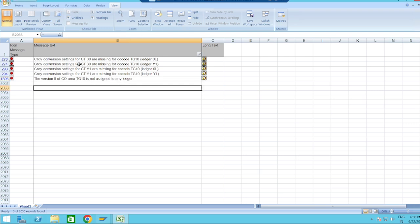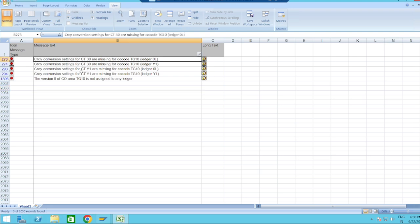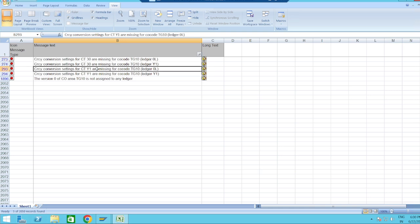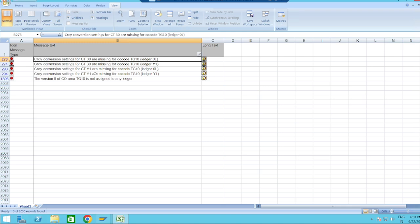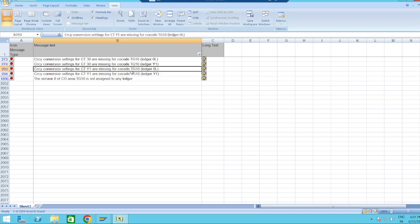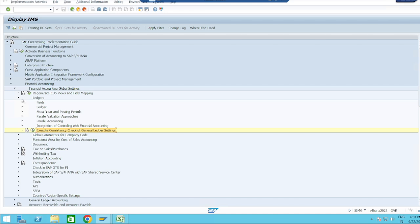We defined currency type 30 and currency type Y1 as freely definable currencies, but we have not established any relation between the company code and these currency types — that is why these errors are showing. Now we have to establish a relationship: currency type 30 with TZ10, and currency type Y1 with TZ10. Let's go back to Ledger Settings > Ledgers.